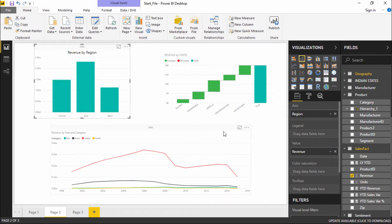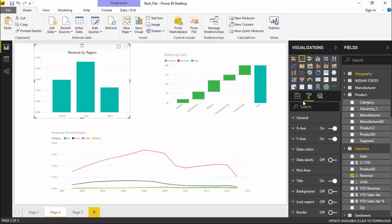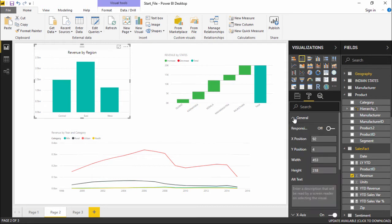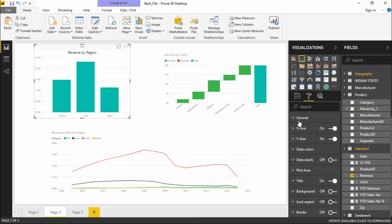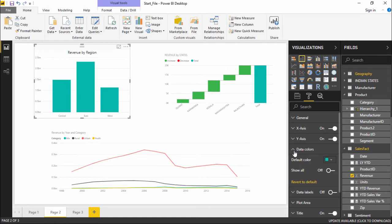So in order to change the color, we have to go under this Format tab. And under this Format tab, if I click on this drop down menu, you can see there are so many options out here. Now the thing which we are searching for is to give a color. So if I click on this drop down menu and it is showing you a data color. Now by default, it is showing you as blue as color.